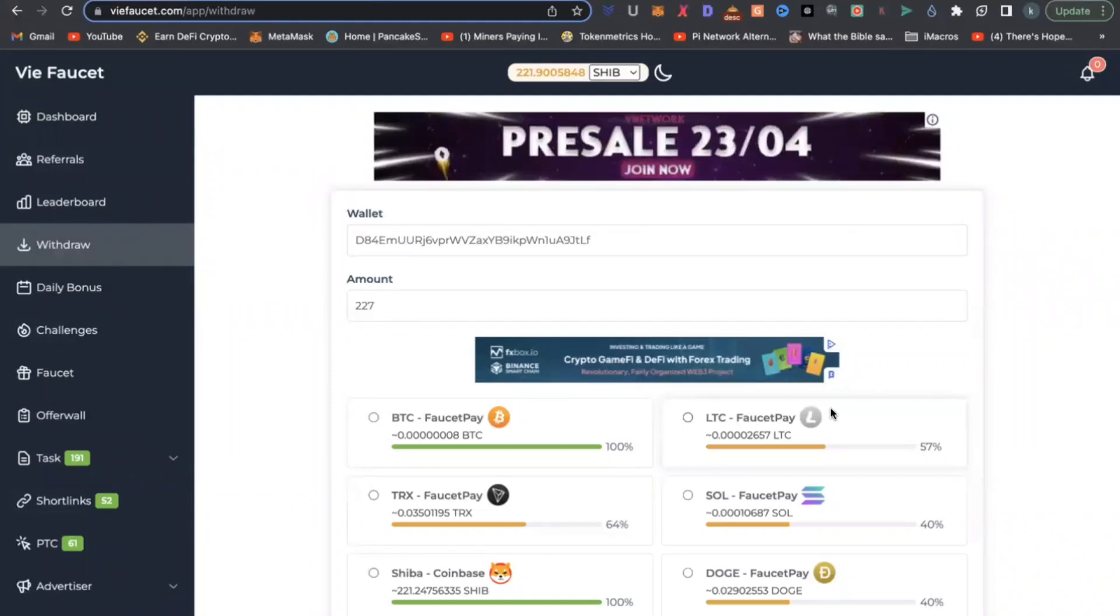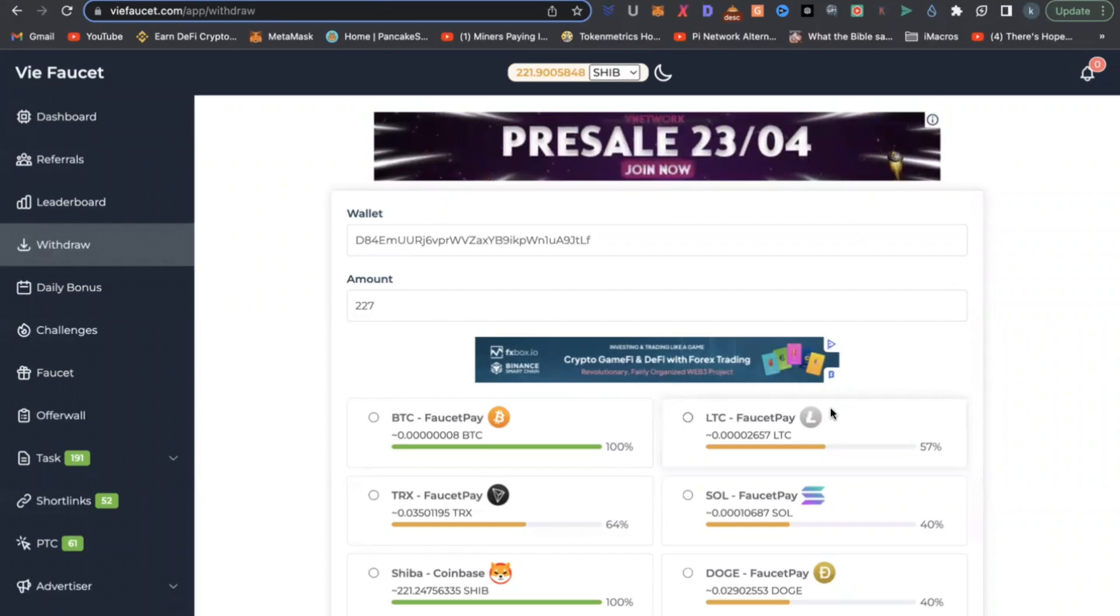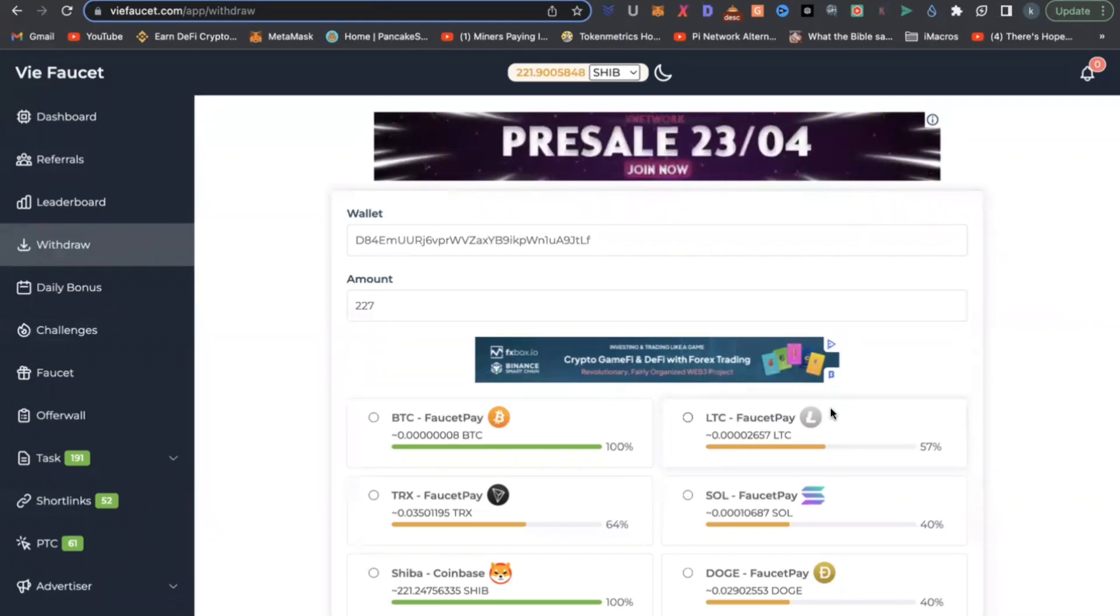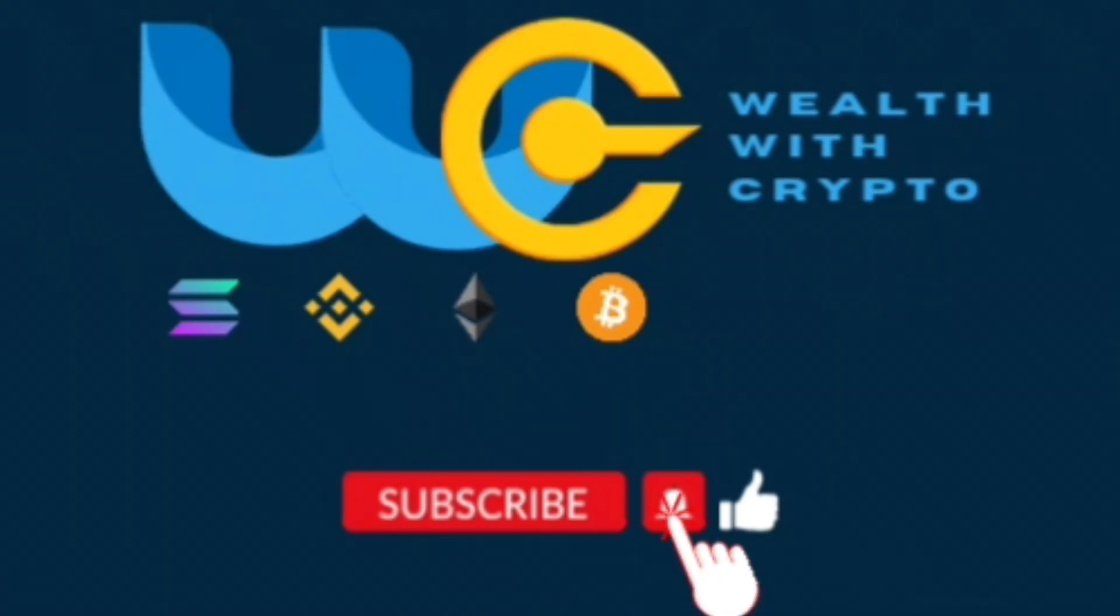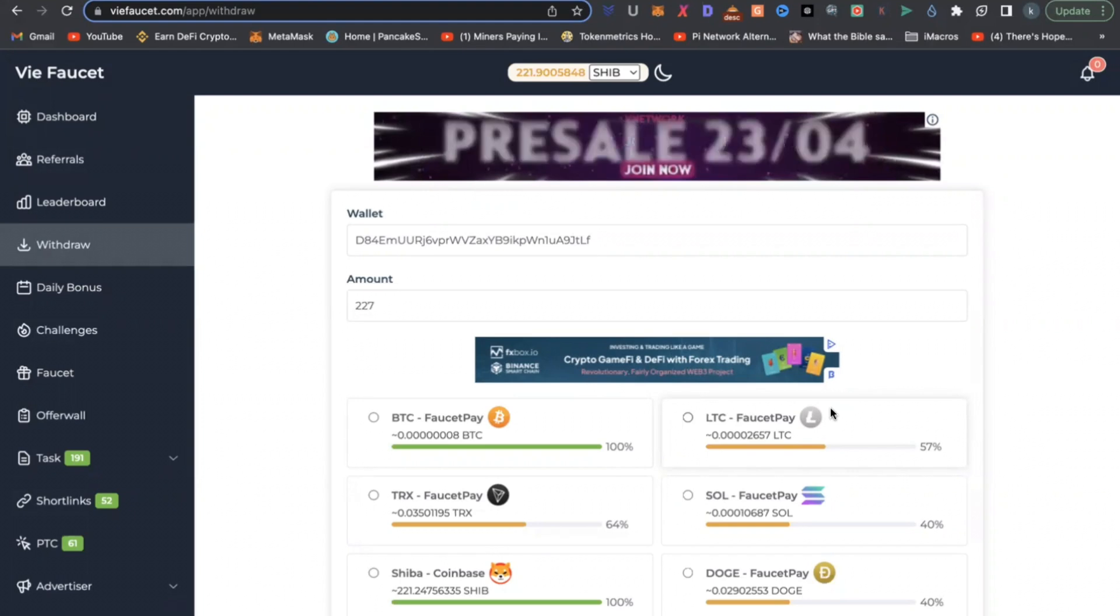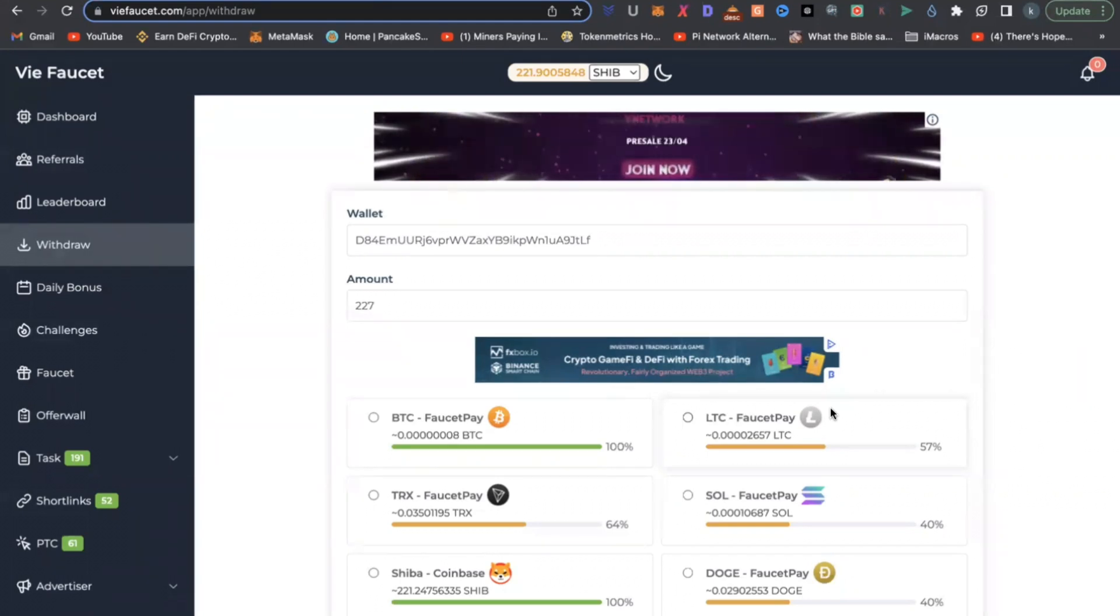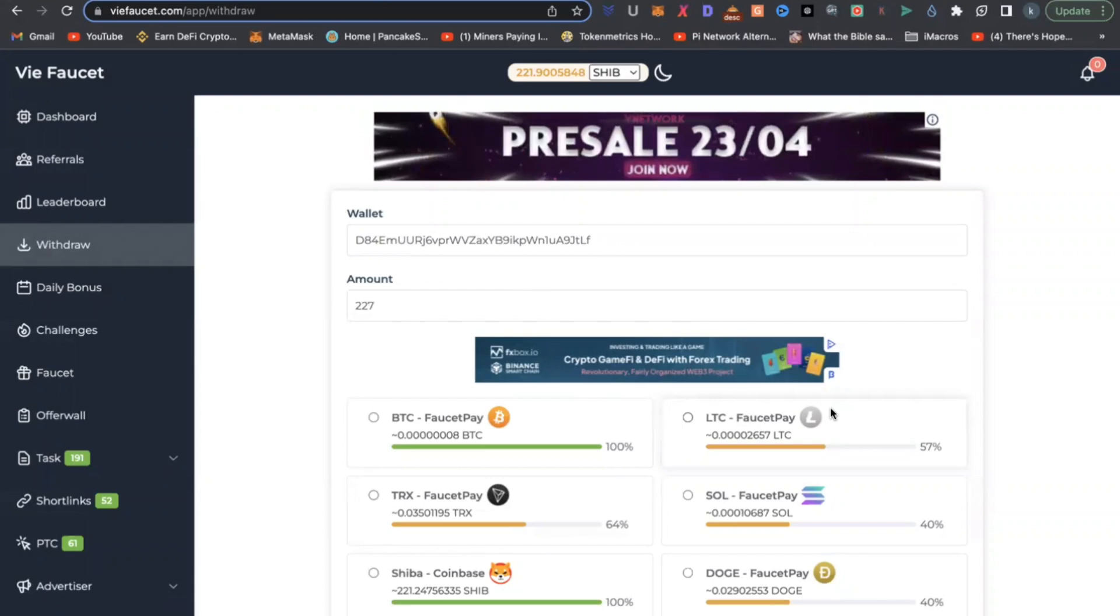Two cryptocurrency platforms that I found allow you to earn free cryptocurrency by performing simple tasks daily. There is no limit as to how much you can earn in a day. All you need to do is perform simple tasks daily and you get paid in cryptocurrency.